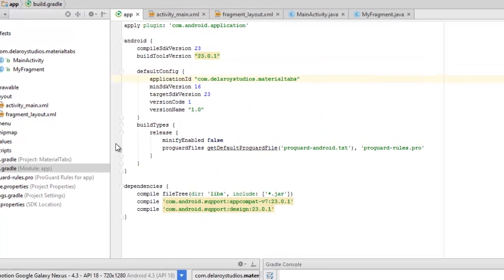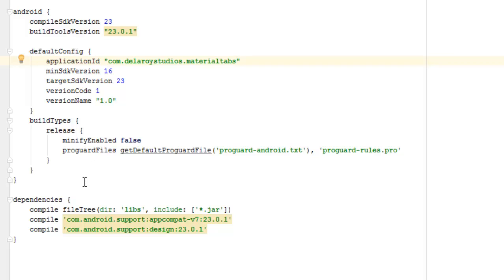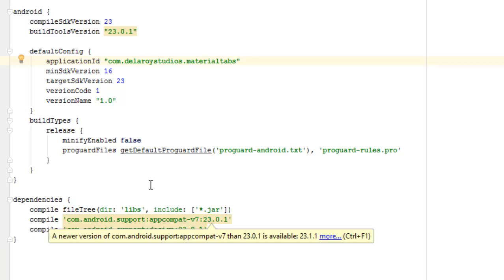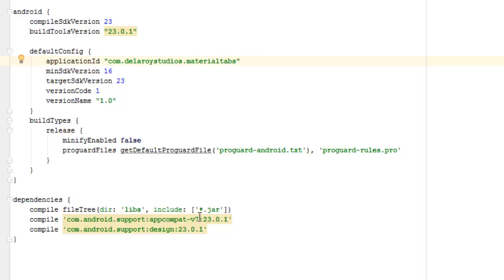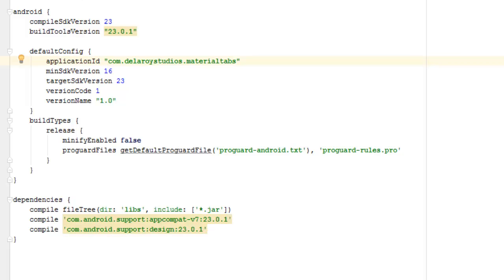Let's look at the build.gradle dependencies, which are very important for material tabs. We have the support appcompat-v7 dependency and also the android support design library at version 23.0.1. Now let me run the application and see it displayed in the emulator.